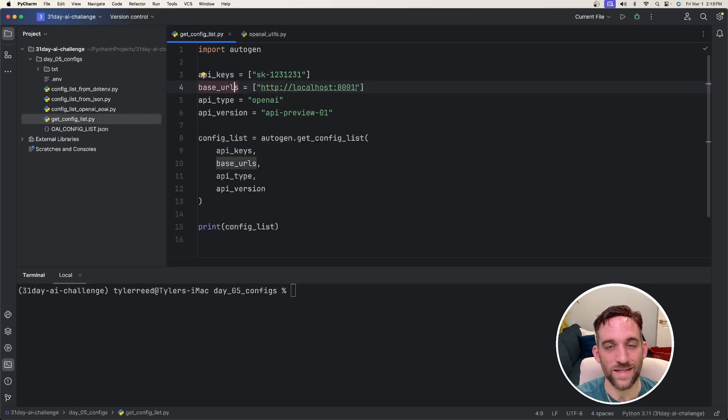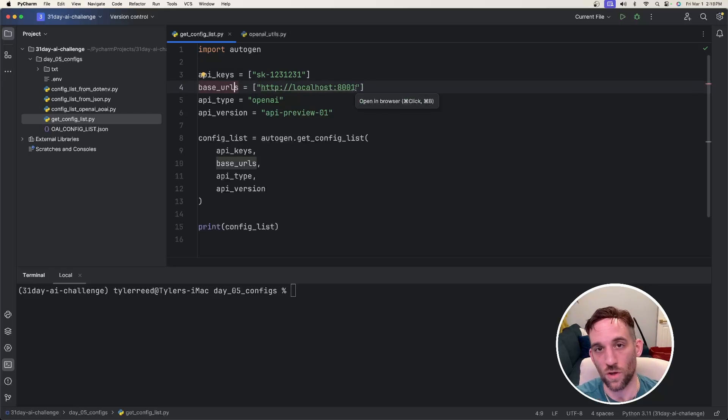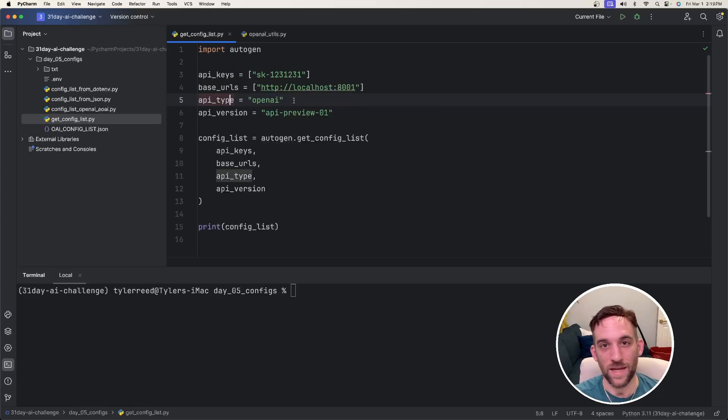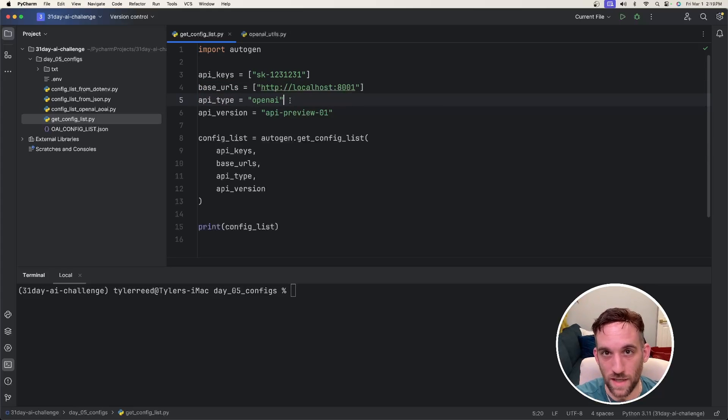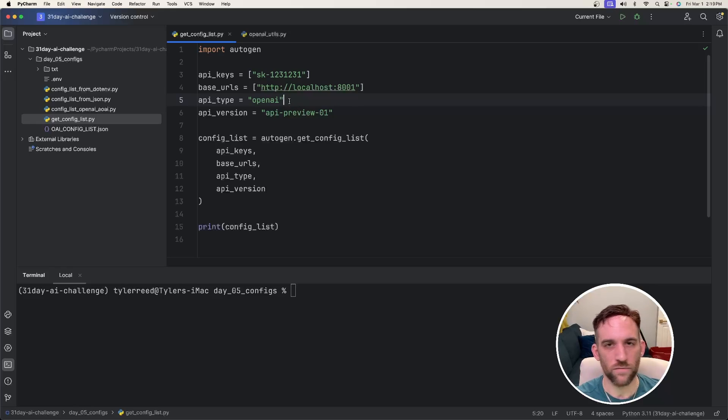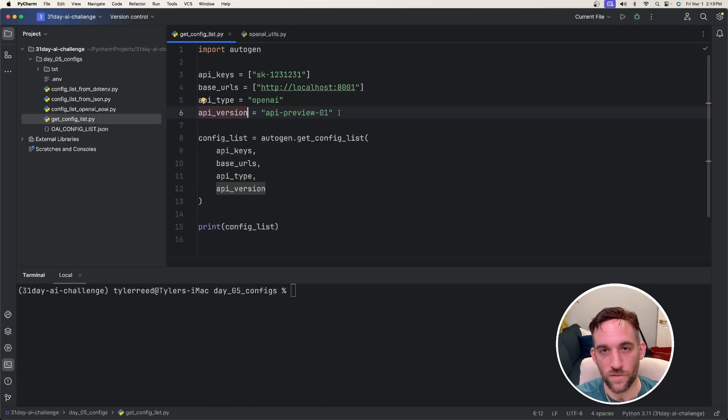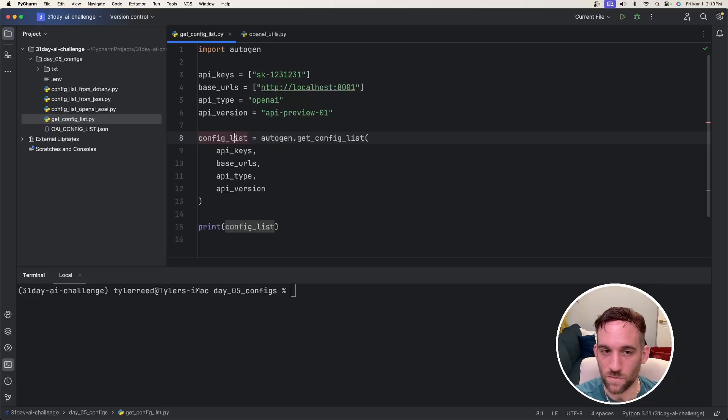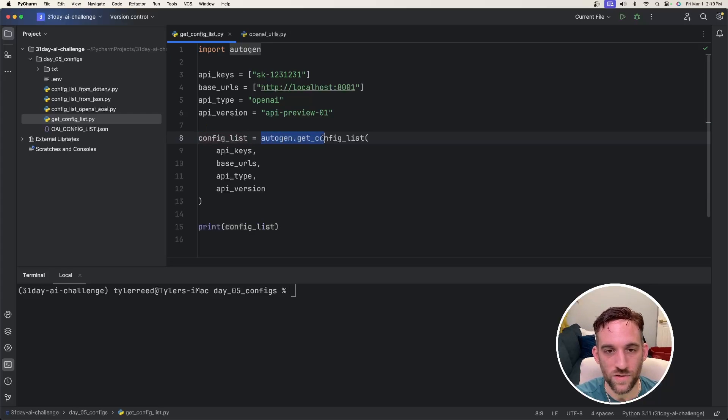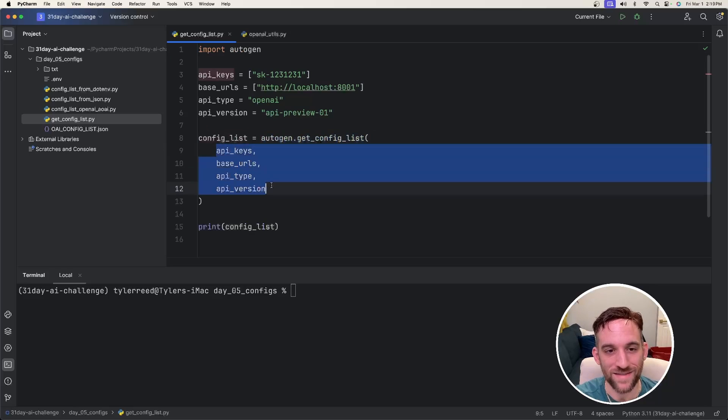And then for the base URLs, if you're using something like LM Studio or OLAMA, then you'll put the local host here. And for the API type, this will almost always be OpenAI, unless you're doing something different, but then make sure you just get the correct API type, like if you're using Azure. And then if you want to, you can give a specific API version. And then what we're going to say is configList equals autogen.getConfigList, which is the function from autogen, and then just pass in all of these variables.